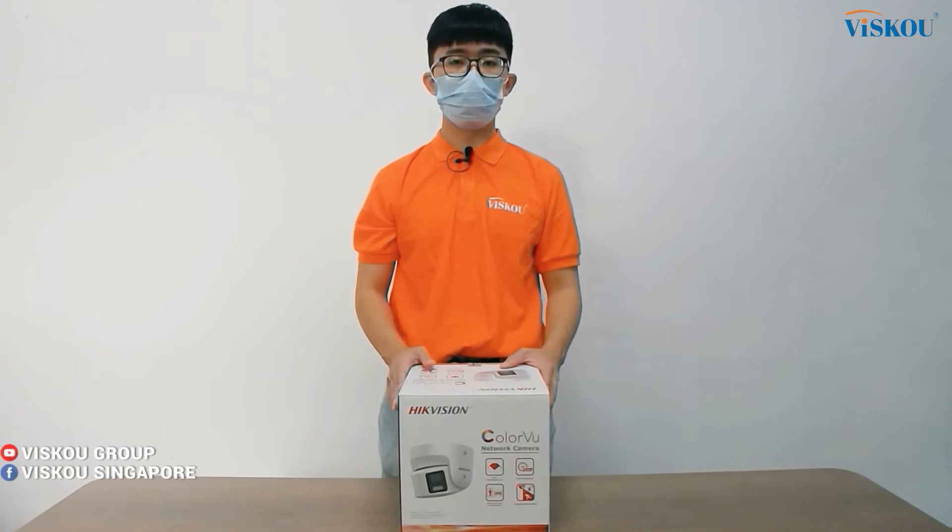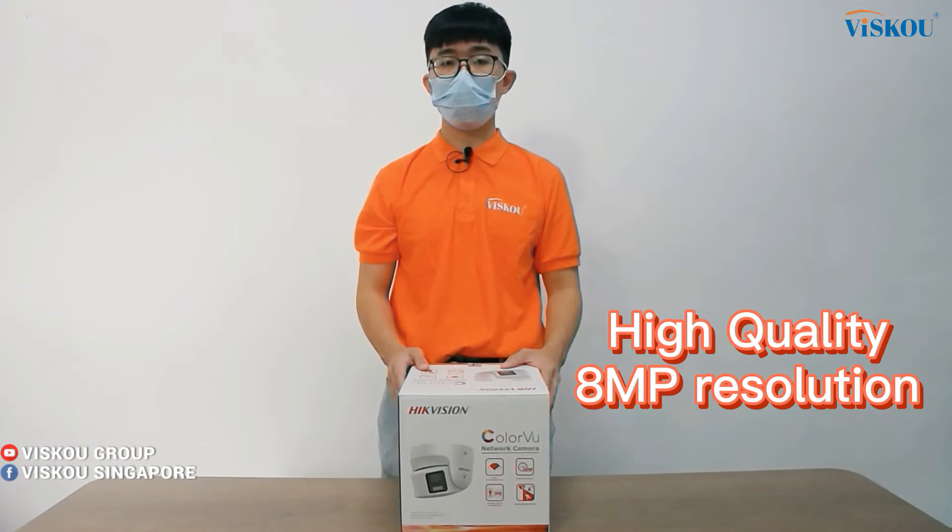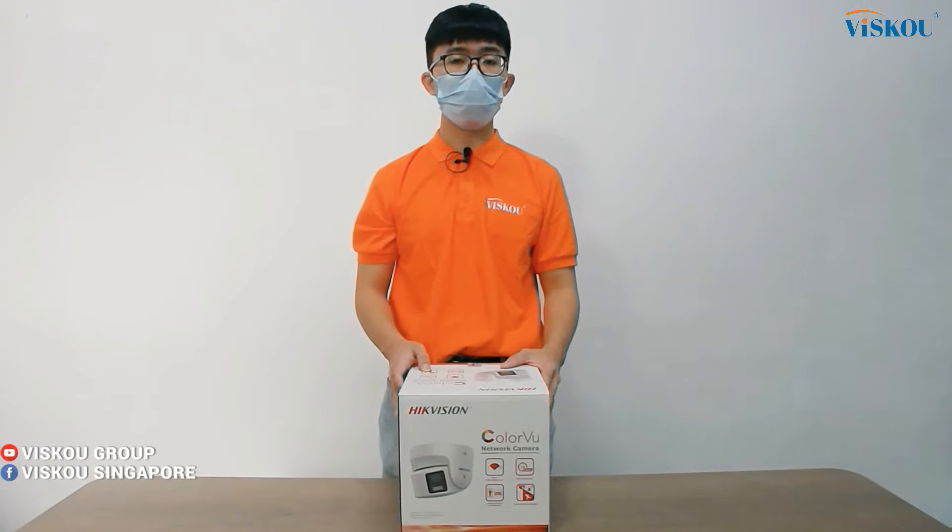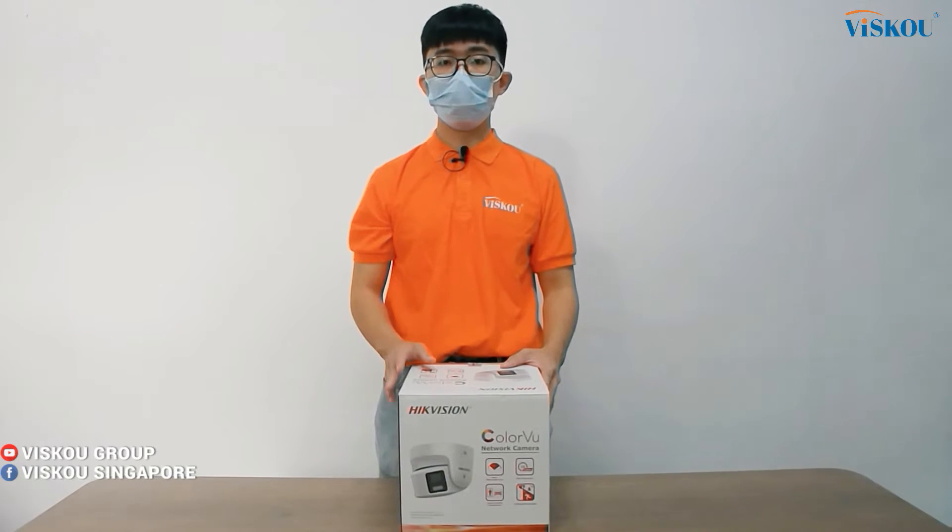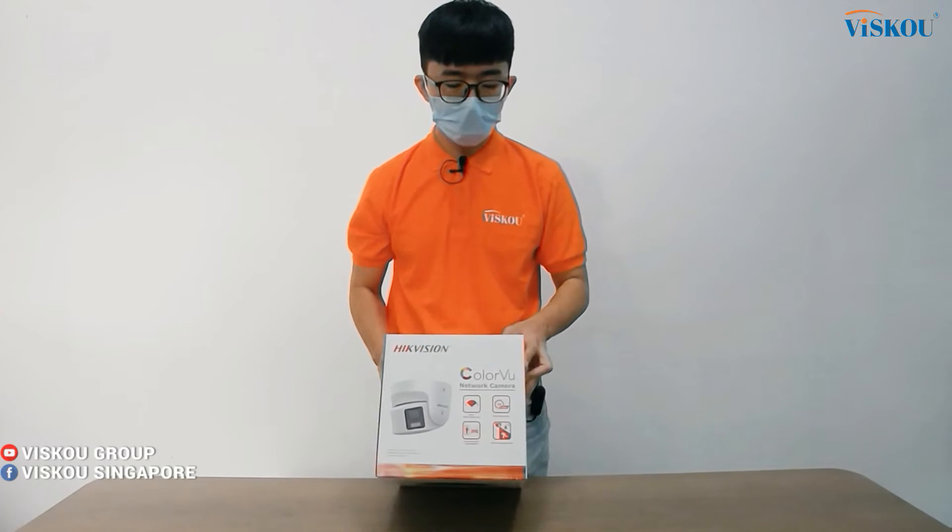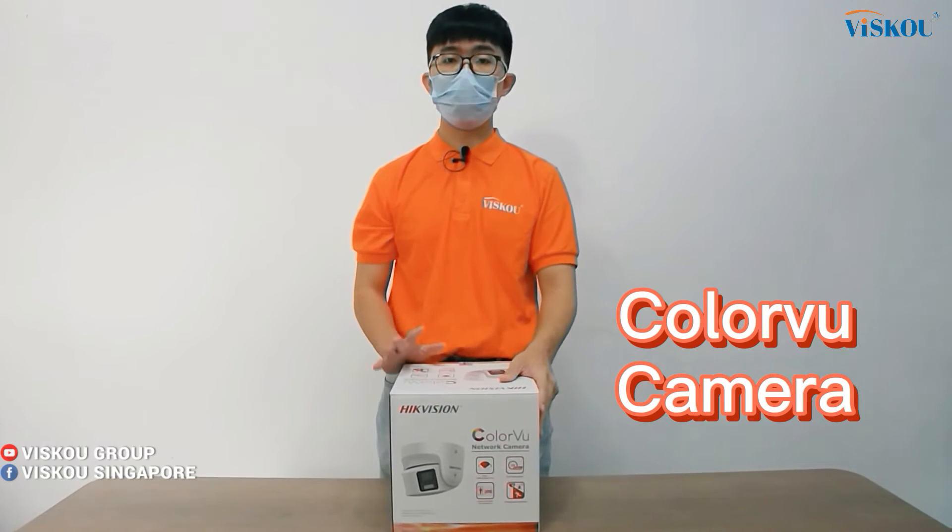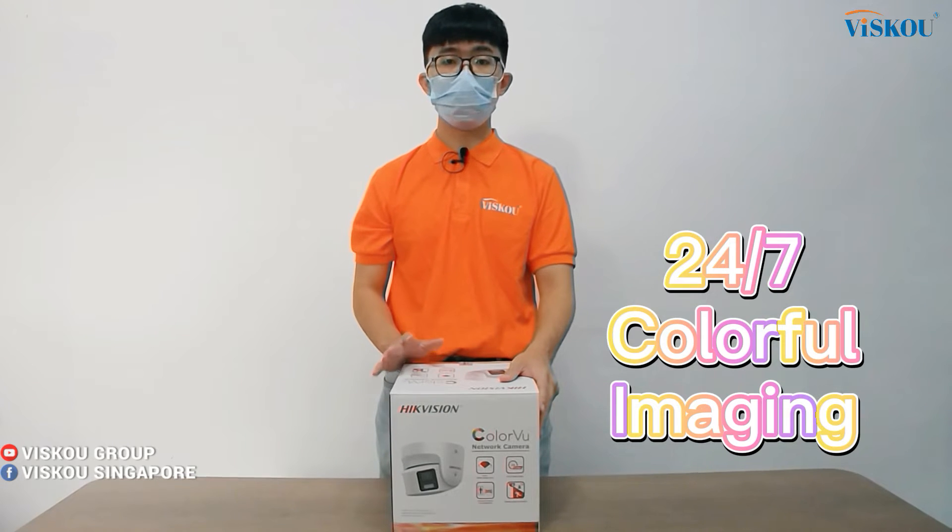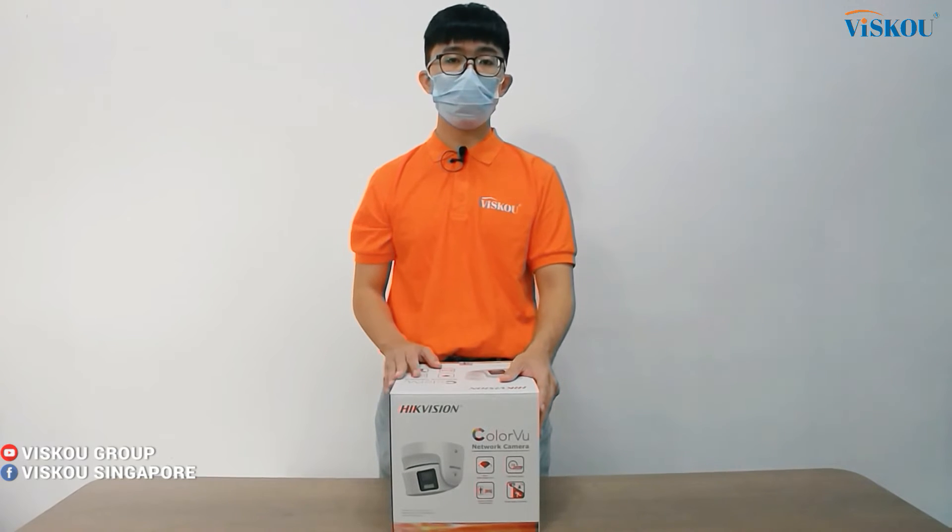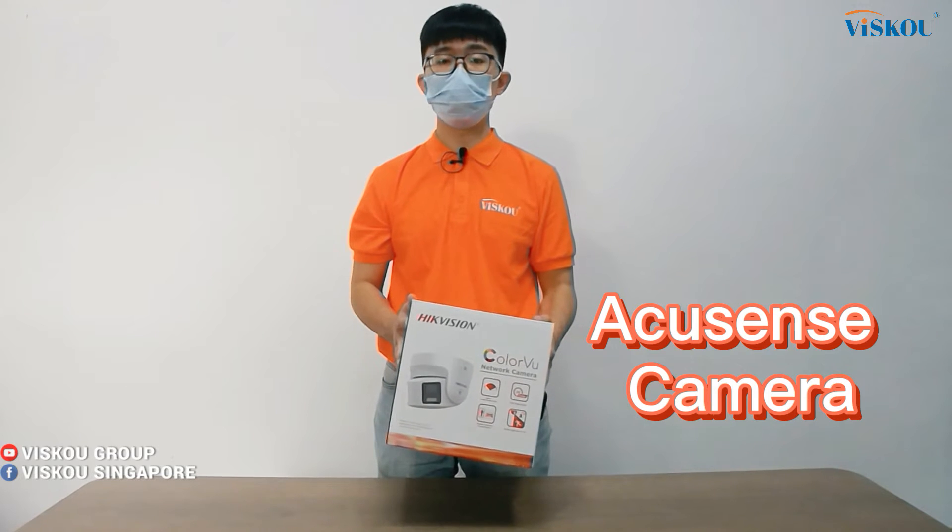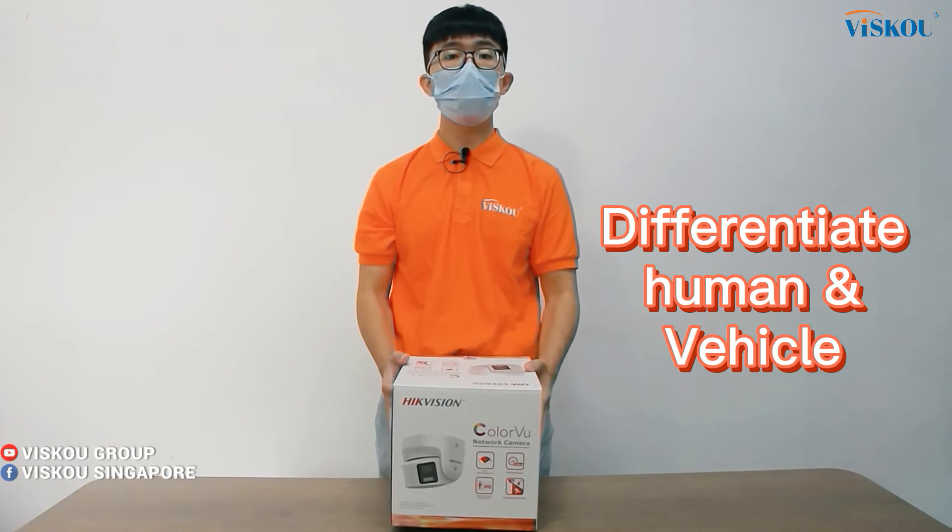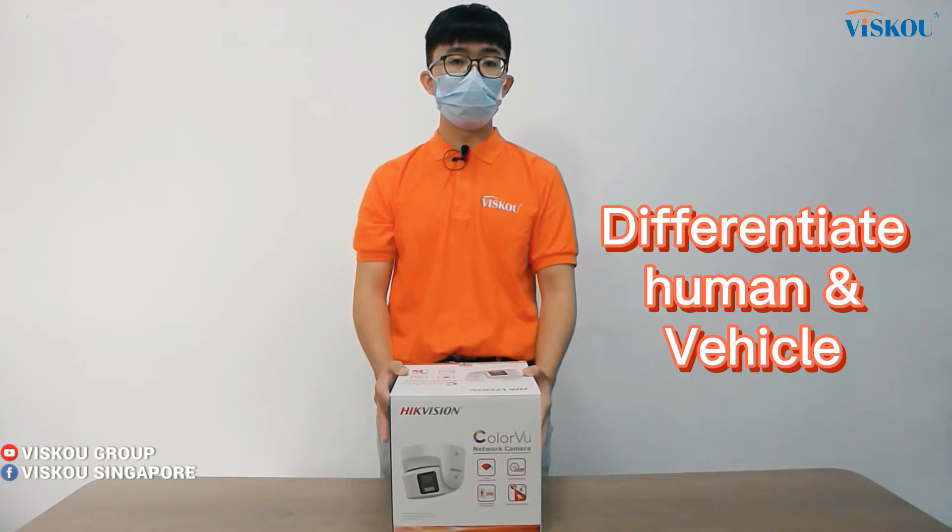First of all is the high quality 8-megapixel fixed resolution, so it can provide you a very good quality image. Besides from that, it's actually a ColorVu camera, which means it can have 24/7 color image even at night time. Next, this camera is an AcuSense camera, which means it can differentiate between human and vehicle, so it can reduce the rate for false alarms.